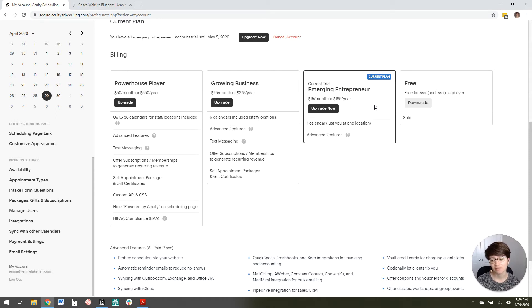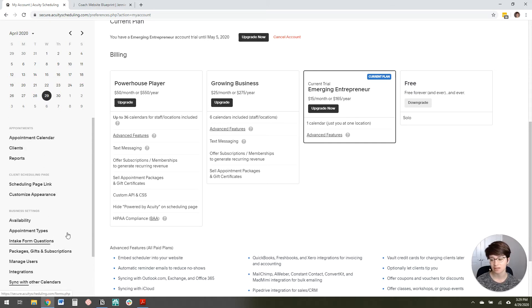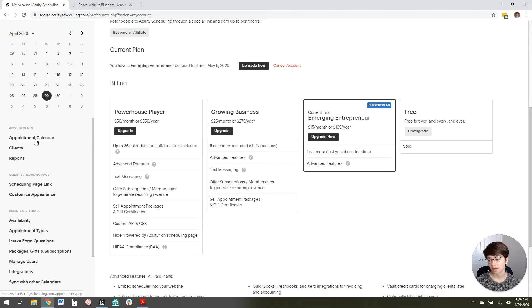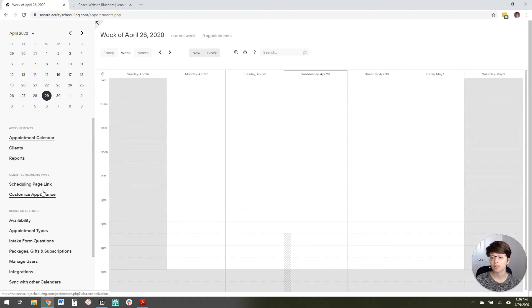But if you're making money in your business, you're going to have to spend some money to do it. That's always kind of been my thought, but just wanted to note that. So to edit your Acuity scheduling page, what you do is you come over here to customize appearance.